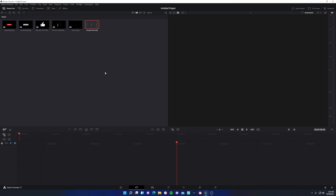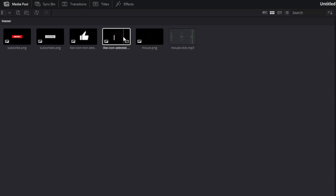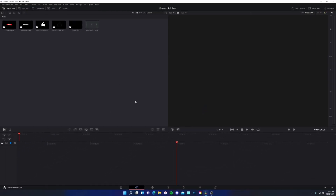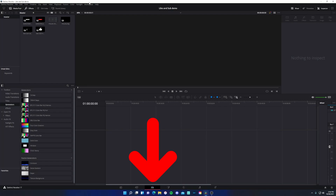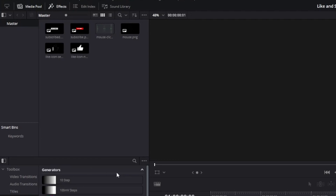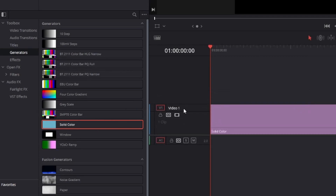I'm in DaVinci Resolve and I have all of my assets in a brand new project. The assets are a subscribe image, a subscribed image, the like icon non-selected, the like icon selected, a mouse cursor, and some mouse clicks. First thing I'm going to do is save this project as 'like and sub demo.' You can name it whatever you desire. I'm going to come over to the edit tab. If you do not have the media pool and effects toolbar open, go ahead and expand them. We will come down to generators and grab a solid color and bring this into video one.